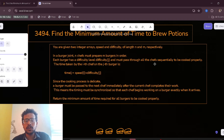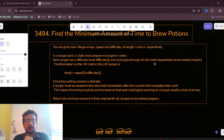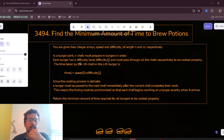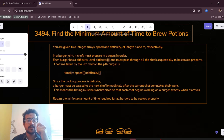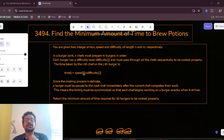Each burger has a difficulty level and must pass through all the chefs sequentially to be cooked properly. The time taken by the i-th chef on the j-th burger is time[i][j] = speed[i] * difficulty[j]. Since the cooking process is delicate, a burger must be passed to the next chef immediately after the current chef completes their work.